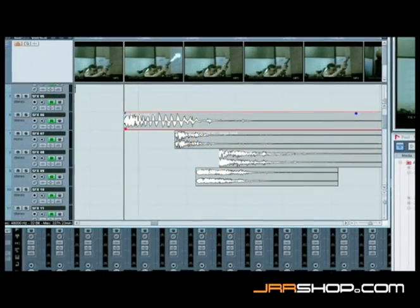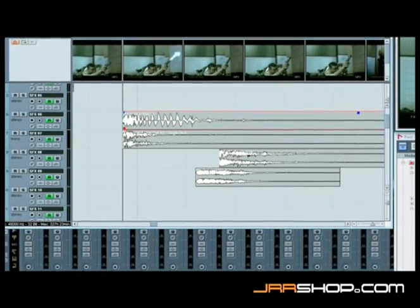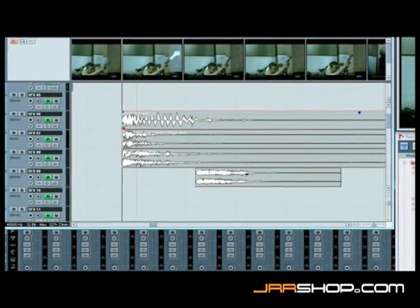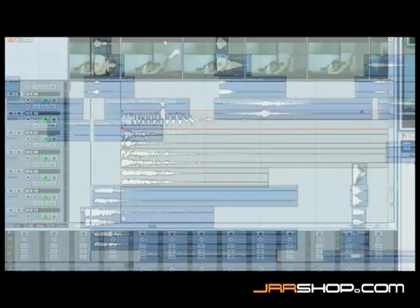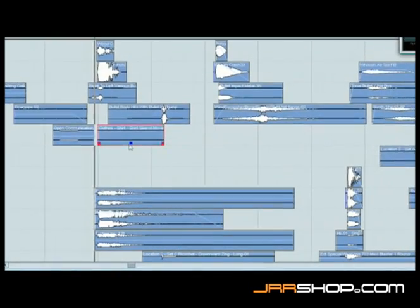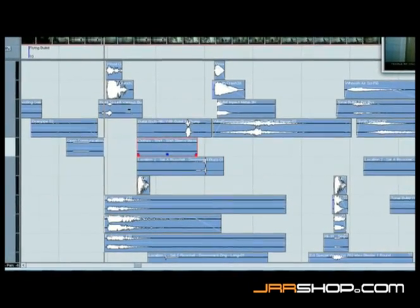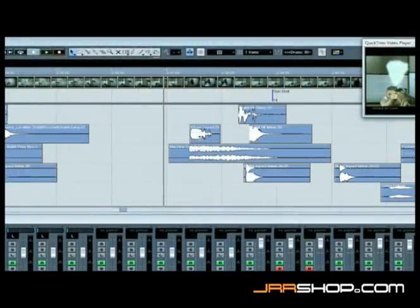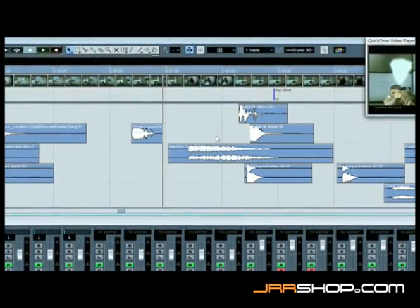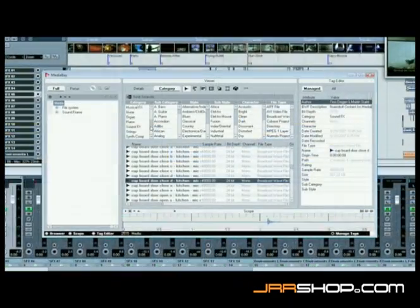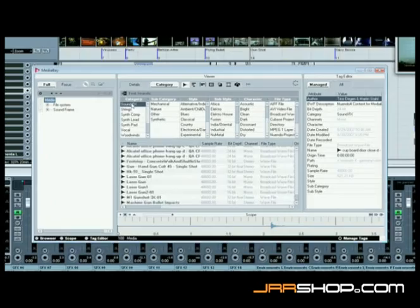With Nuendo 4, editing and archiving in audio post environments has reached a new level of speed and efficiency. Optimized processes can shave valuable time off hectic production schedules, assisting editors and sound designers in meeting those looming deadlines.